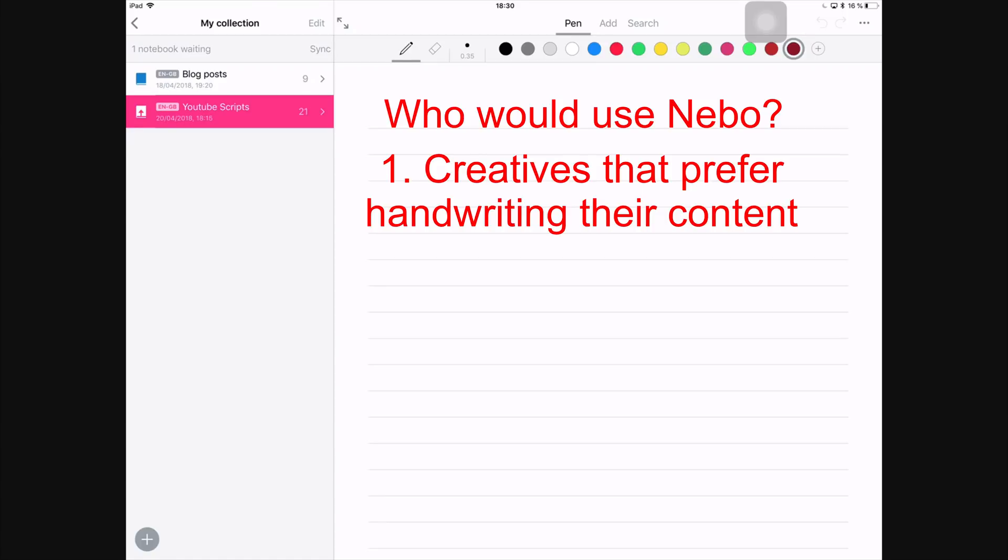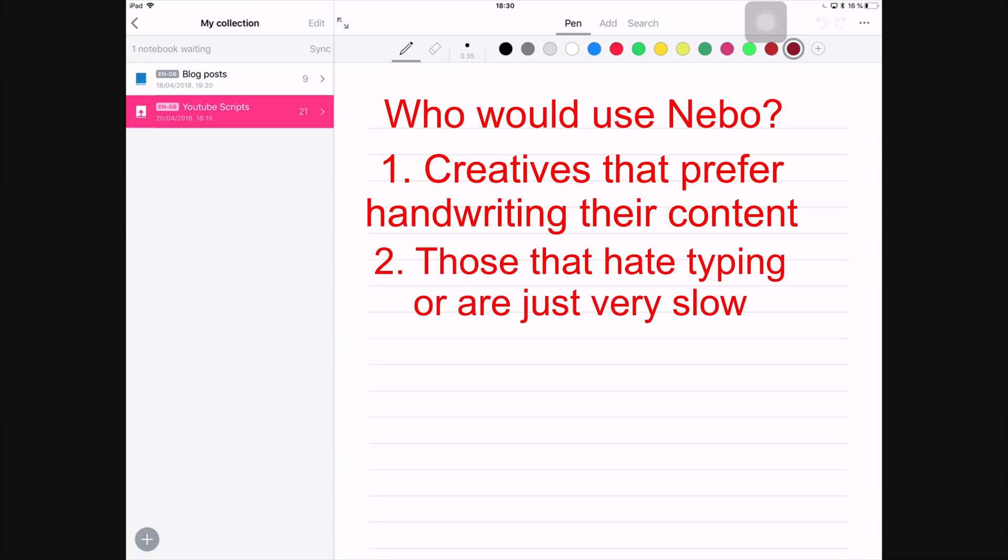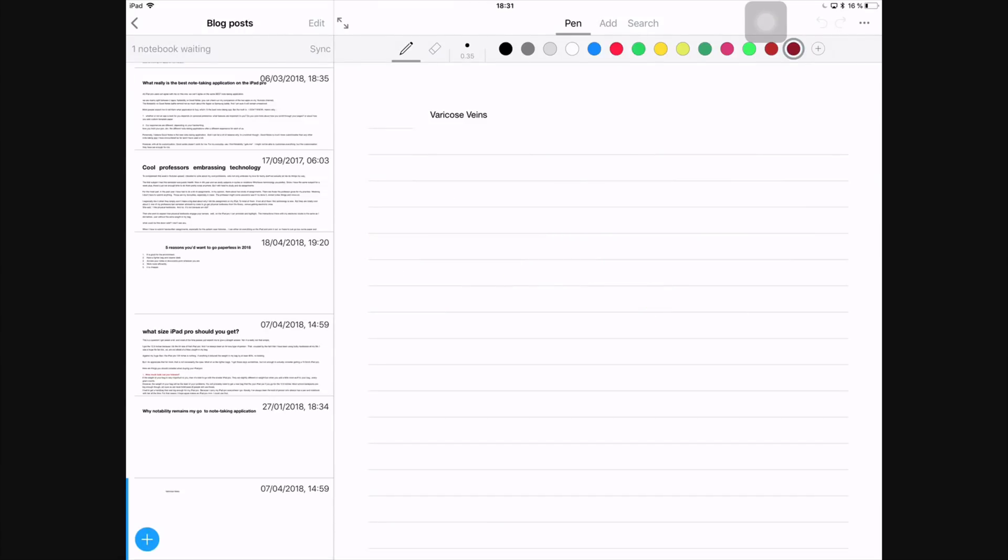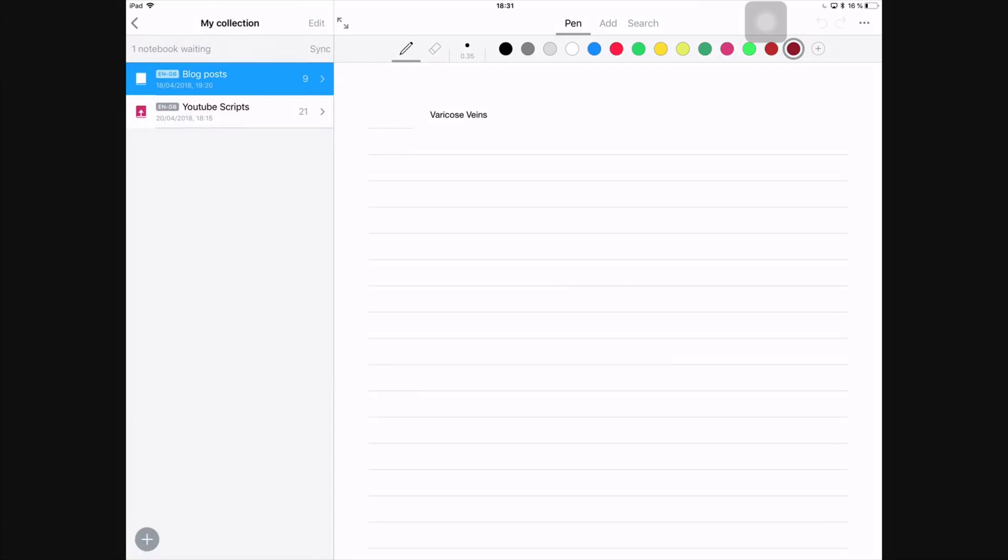And the second group of people are those of you guys that either don't like typing or you're just really slow at typing. So when you have projects that you need to submit and you have a lot of things that you need to type, you can just write them down and convert everything to text. Those are the main people that I think Nebo caters for.